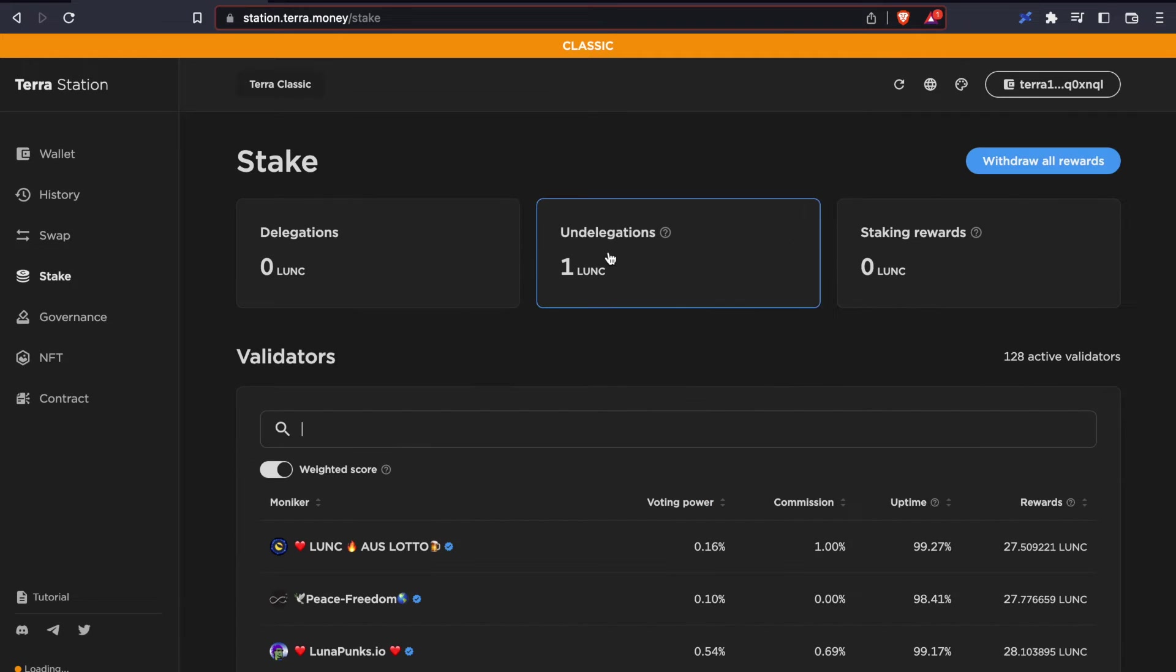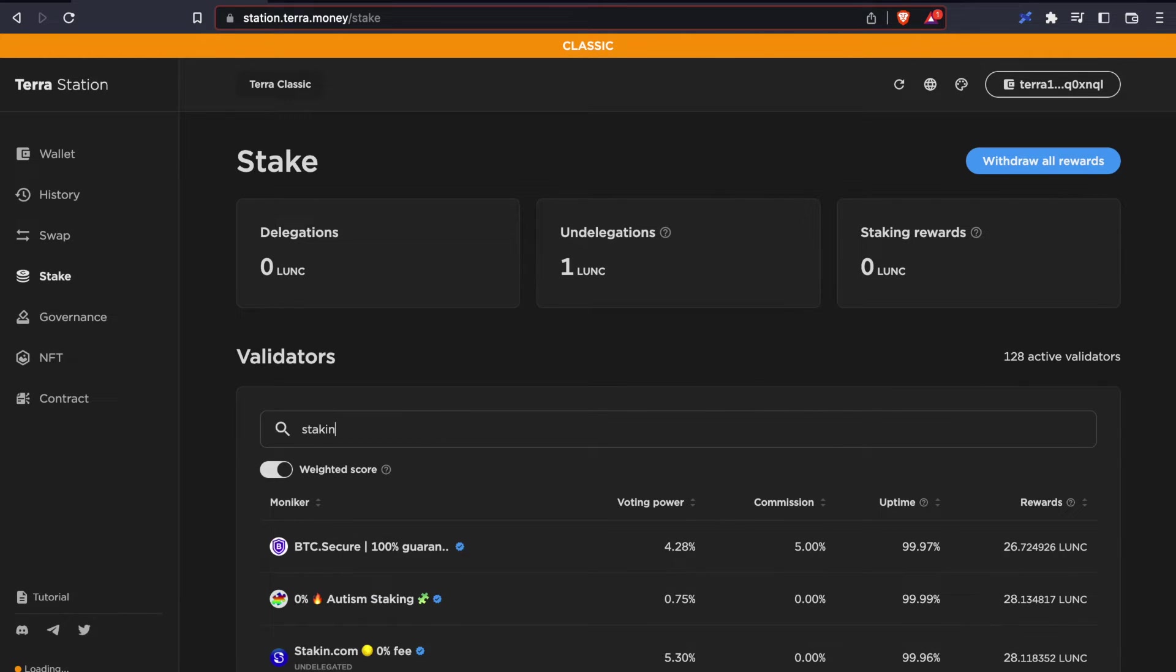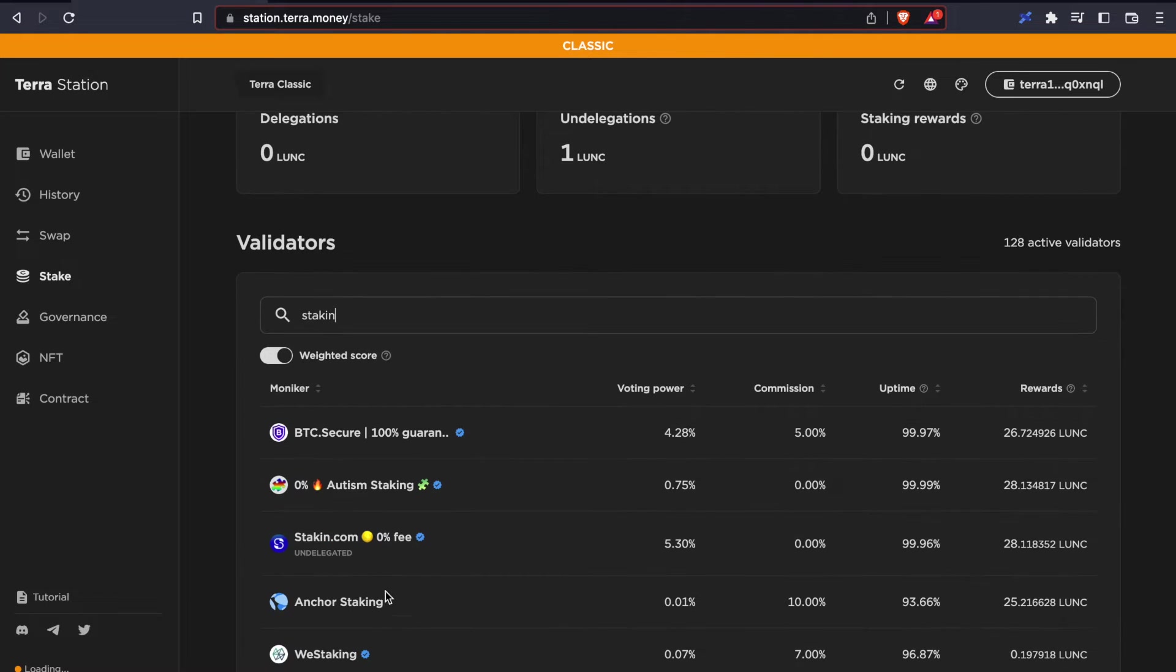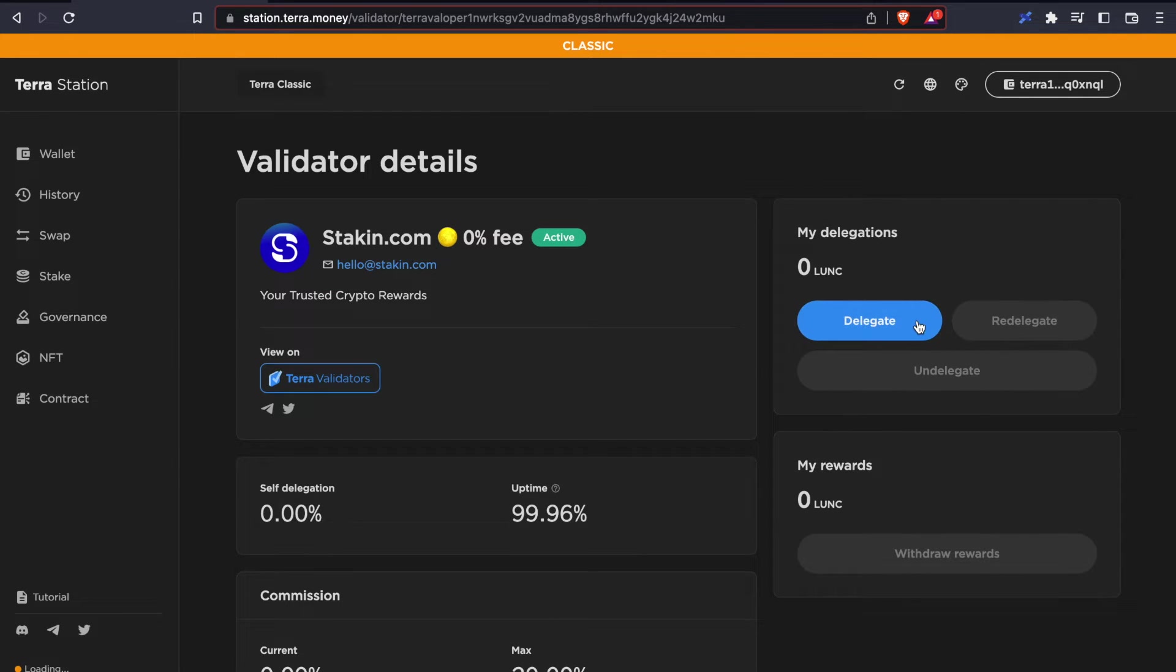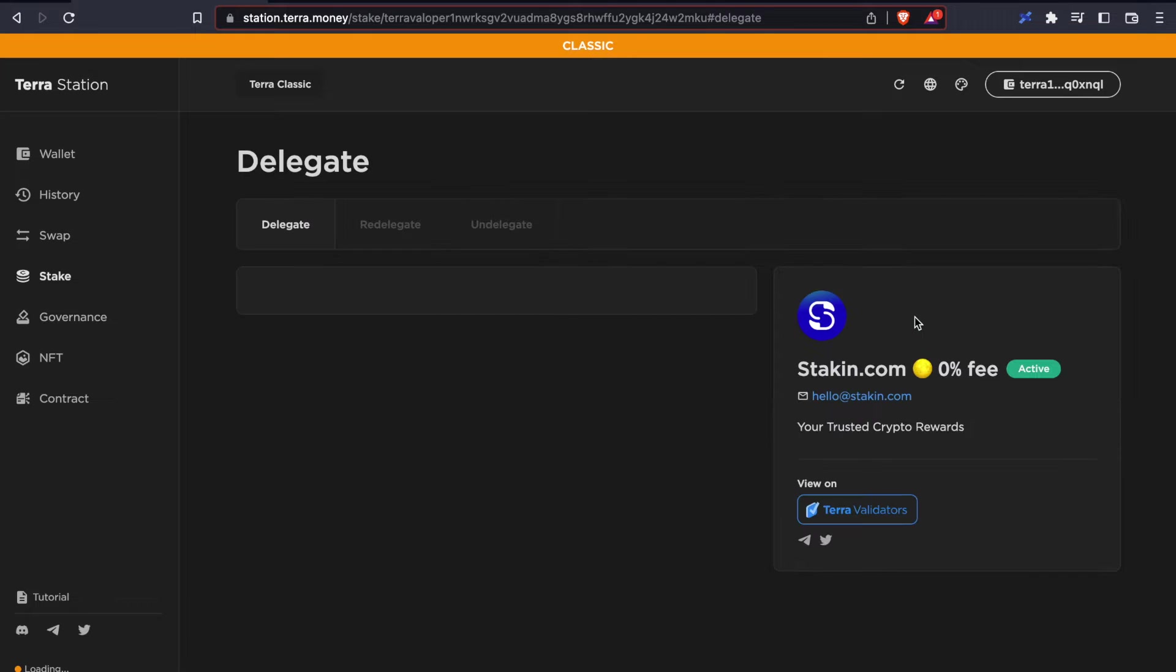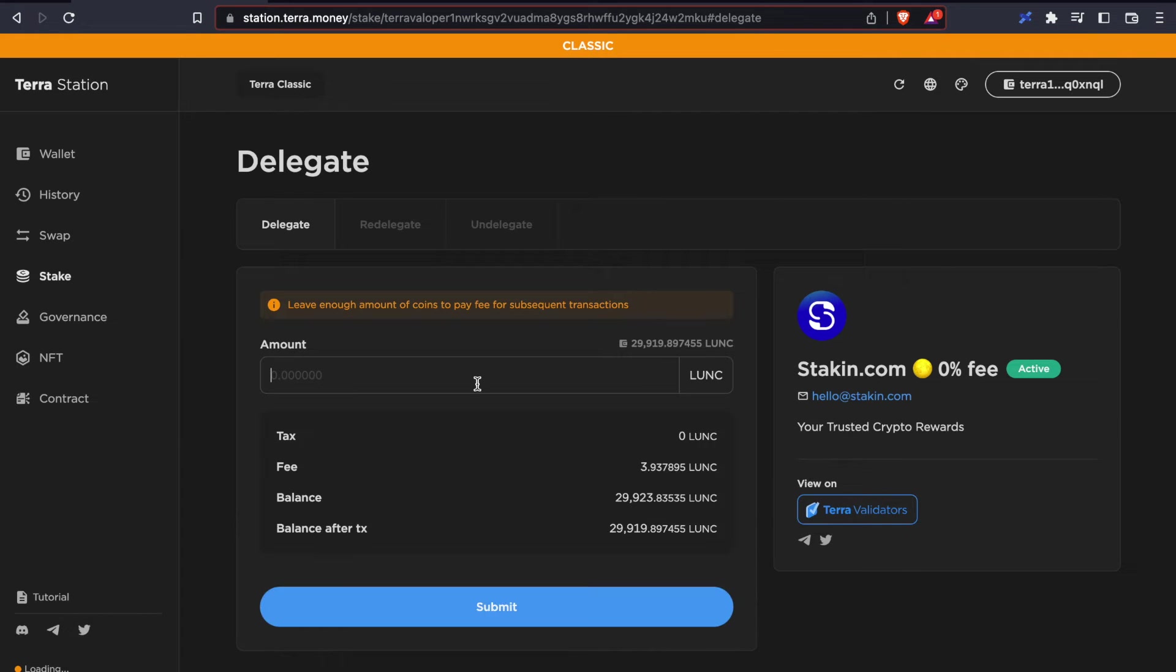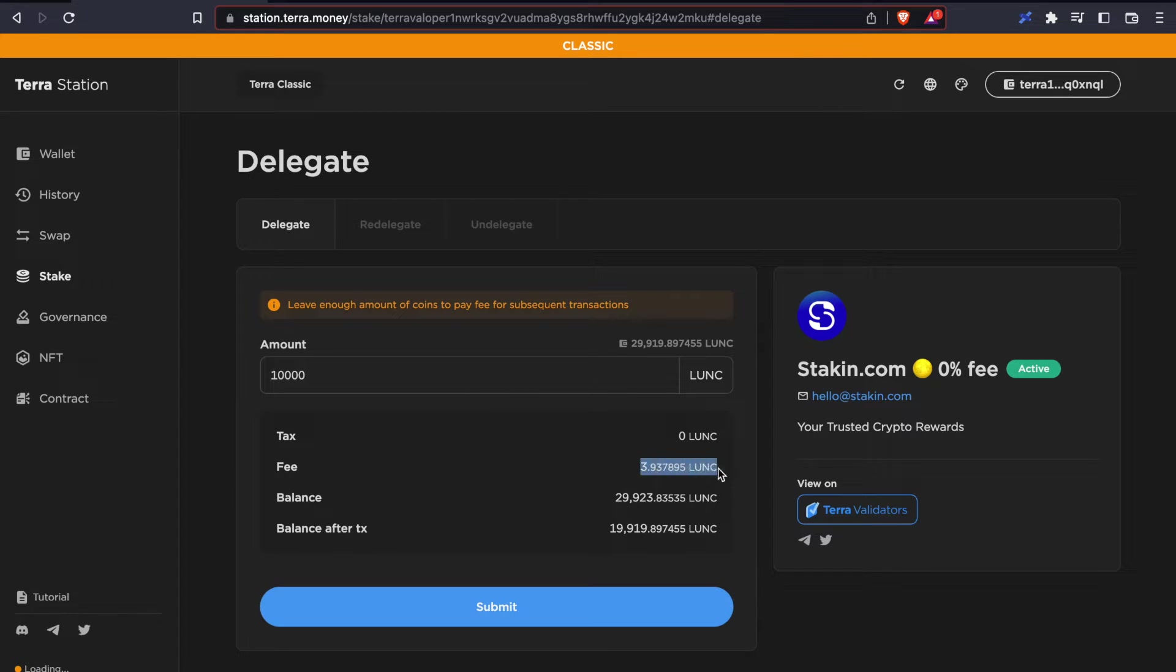We're going to go ahead and stake a small amount with our trusted validator Stakin. Always remember to keep a small amount of Luna Classic in your wallet for the fees.